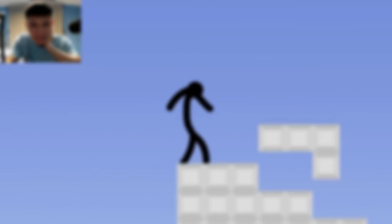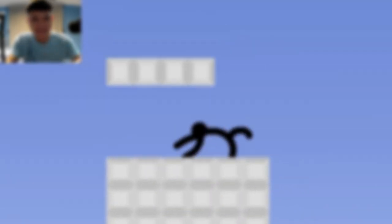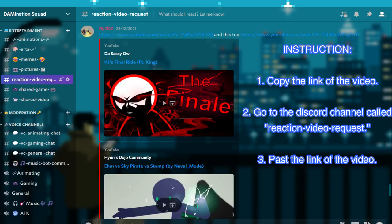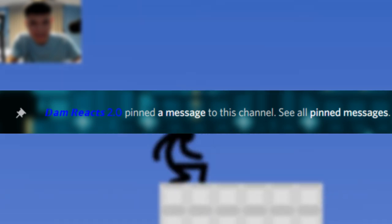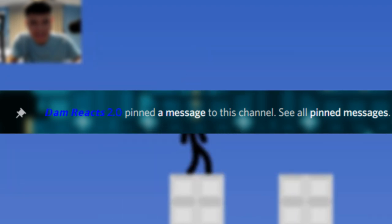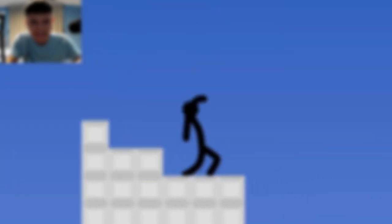If you have any stickman videos that you recommended me to react, please copy the link of the video and go to the Discord channel called Reaction Video Request. Paste the link of the video and after that, I will pin it later so I will not forget about it. Anyways, thank you and enjoy the video.